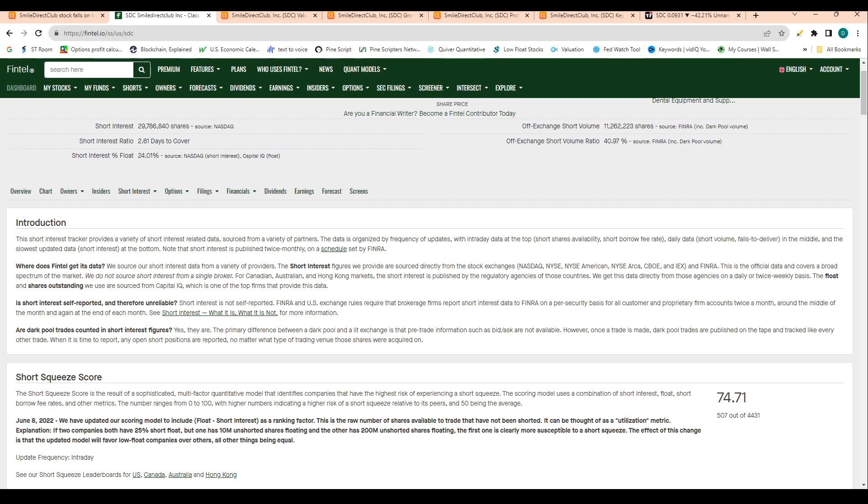Fintel ranks it in the top 500 stocks to have a short squeeze. Fintel basically ranks out every single stock within the market in terms of likelihood of a short squeeze.